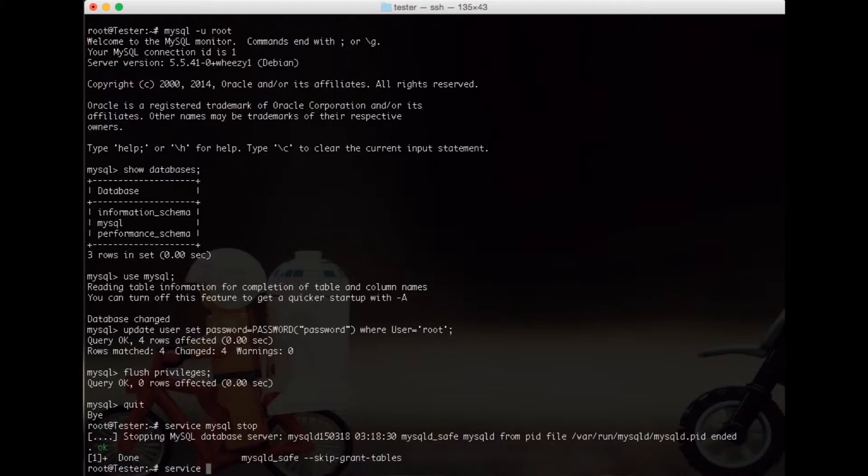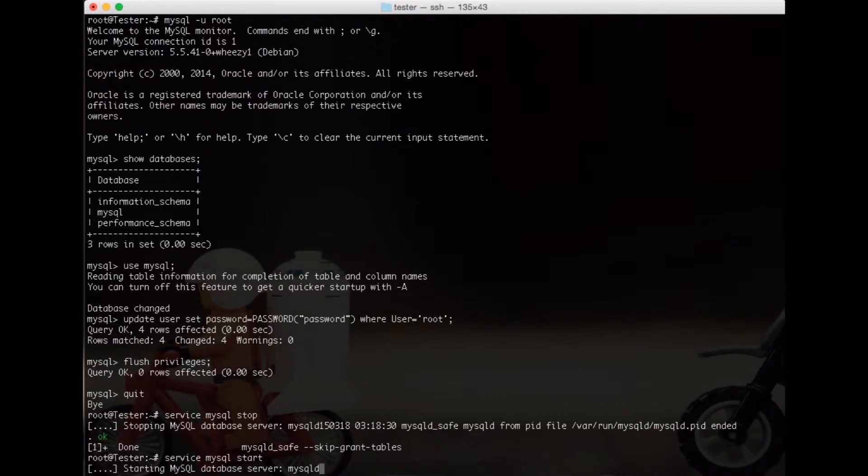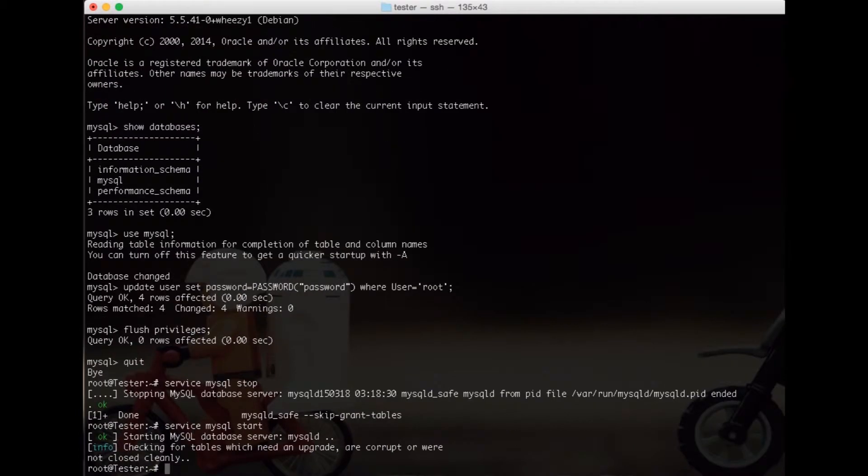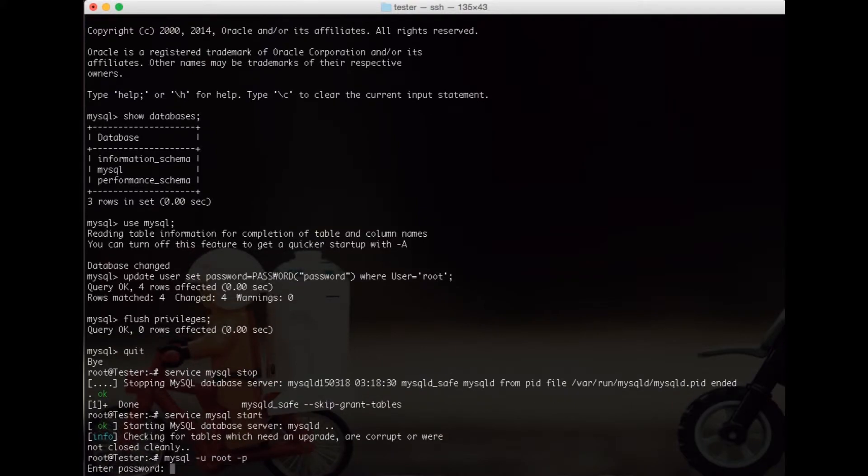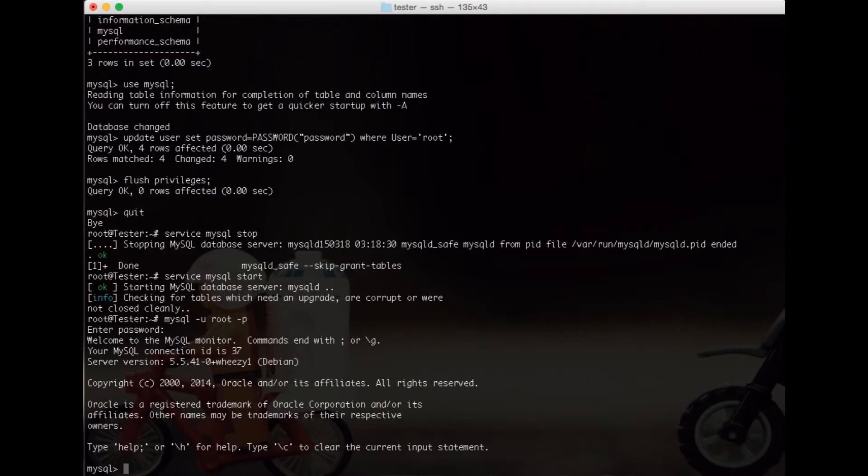Service MySQL start, we have that. Now we can do MySQL again like normal, user root minus p. And now you do password, and now you have access to that.